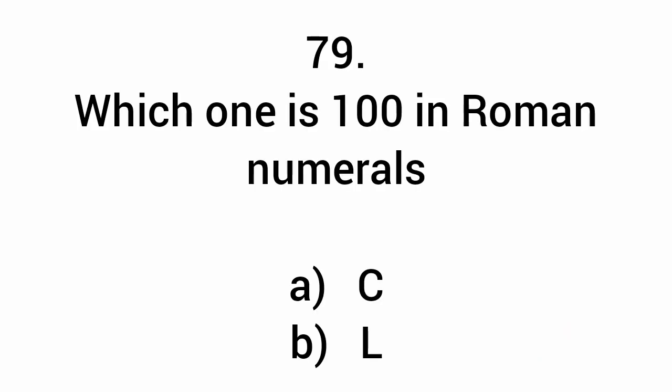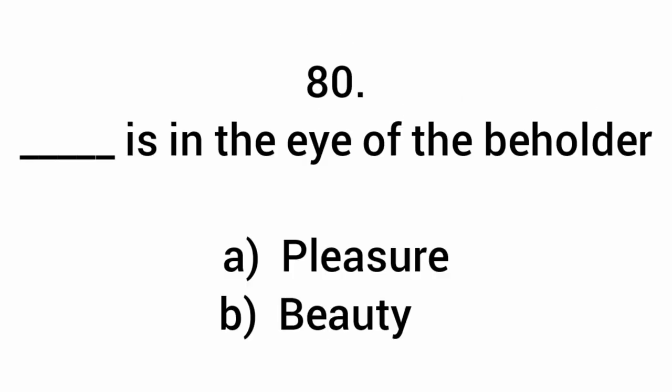Which one is hundred in Roman numerals? C. What is in the eye of the beholder? Beauty.